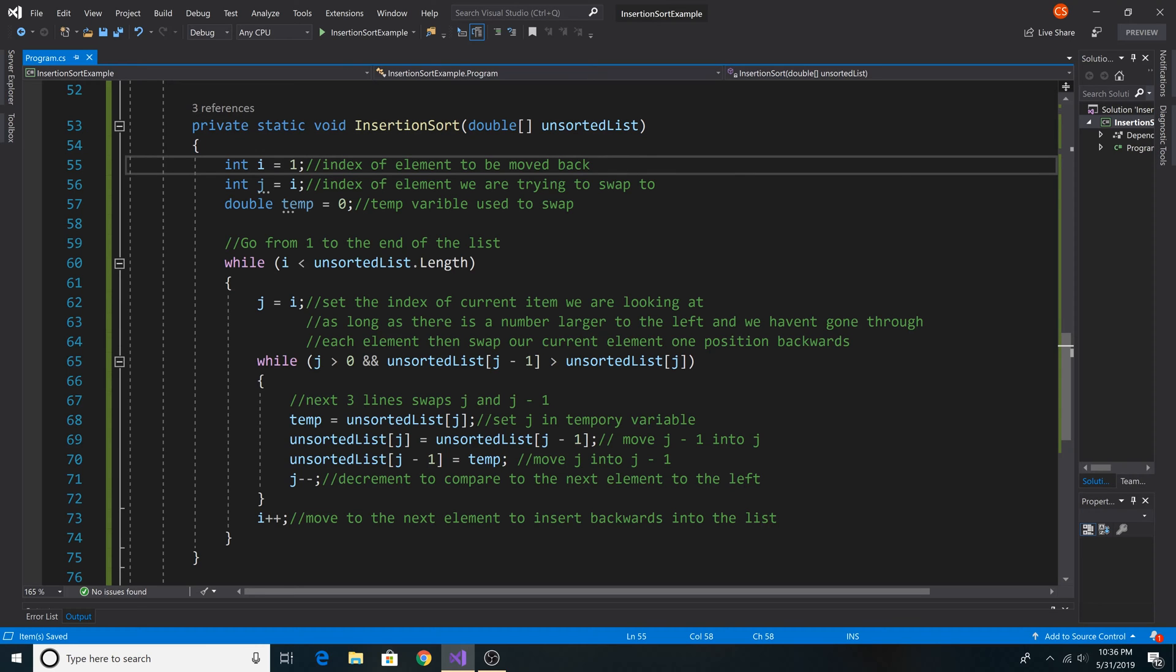Here is the index of our outer loop, index i. We set it equal to 1 because we want to look at the second element of the array at the first index and then compare it to all previous indexes. In this case it would just be index 0.